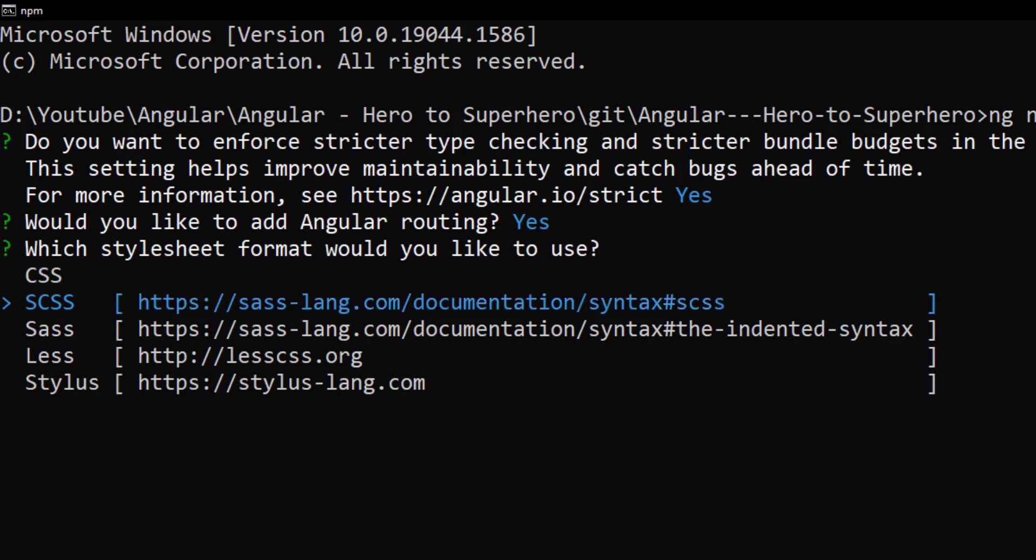Next one is SCSS. This is my preferred choice and I am going to explain why I always choose this option. SCSS means Sassy CSS. It almost has the syntax of CSS, but it supports all Sass features like nested CSS, variables, mixins, inheritance, etc.